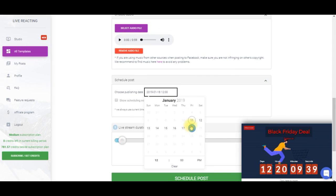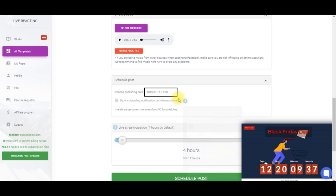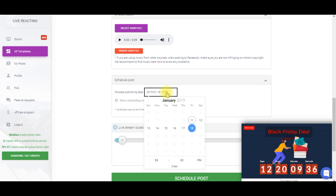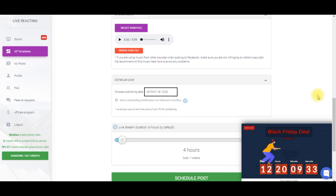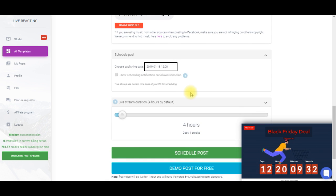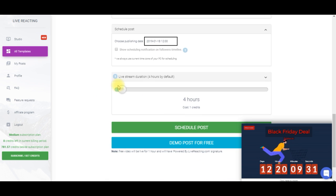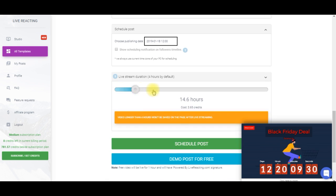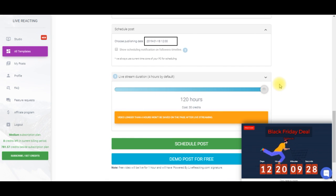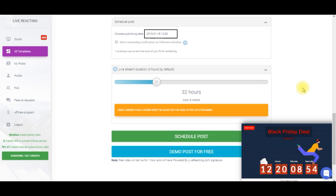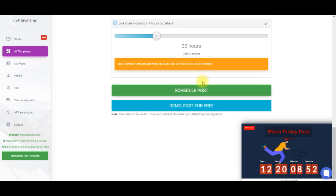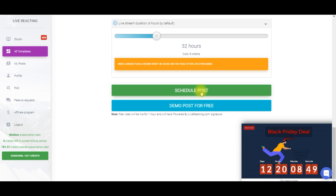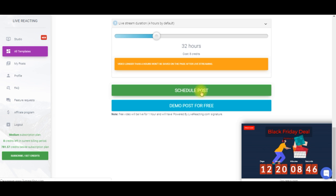Now you can either start streaming right now or schedule your video to go live when you need. Another important thing is the duration of your video. Note that your video will be live as many hours as you select here. So if you select four hours your video will finish in four hours. Double check everything and click on post to Facebook.